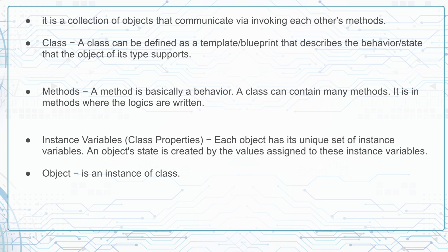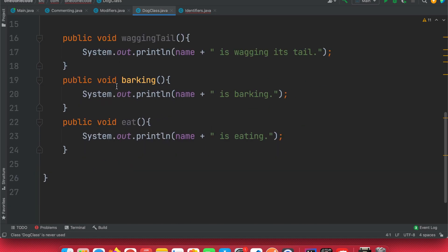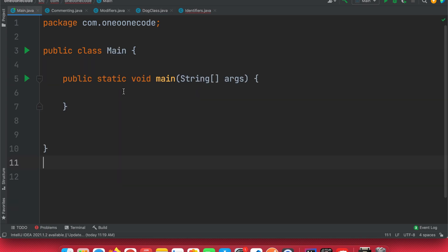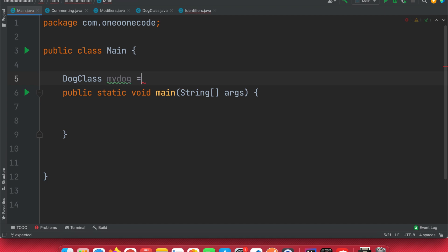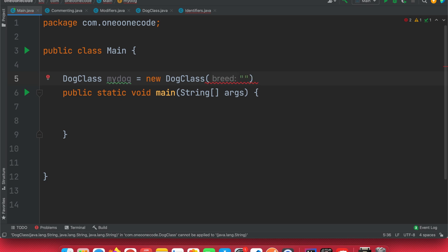Now let's talk about the object, which summarizes everything we've discussed. An object is an instance of a class — the class is the blueprint, and the object is an instance of it. Let's see this in action. In our main method, we want to create a new object of the DogClass type. We call it myDog, set equal to new DogClass, and give it a breed — let's say pitbull.